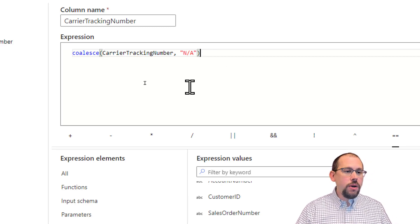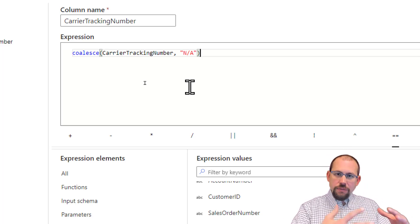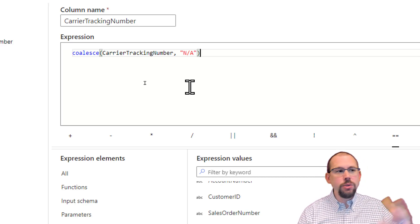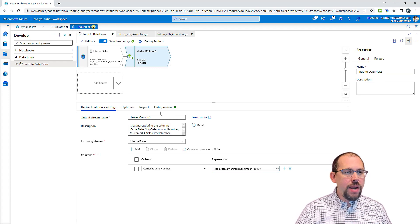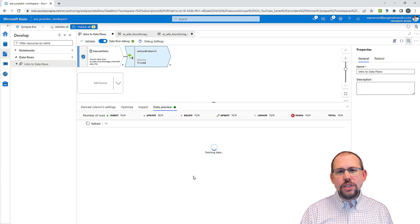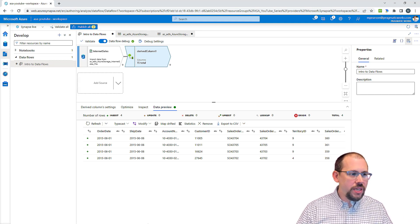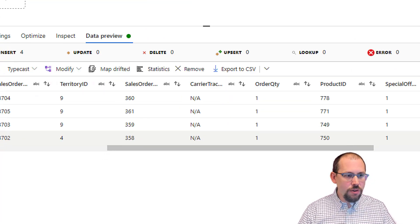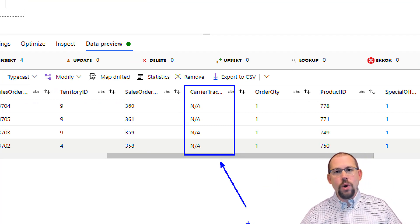This is a small subset of data for training purposes, but if you had a lot of data you'd be able to see the tracking number returned in some rows and 'NA' in others. I'll zoom out, click save and finish. Then under data preview we can refresh our data. Let's take a look and see if it replaced the null values — and yes, it did. It replaced them with NA. Perfect, that worked great.